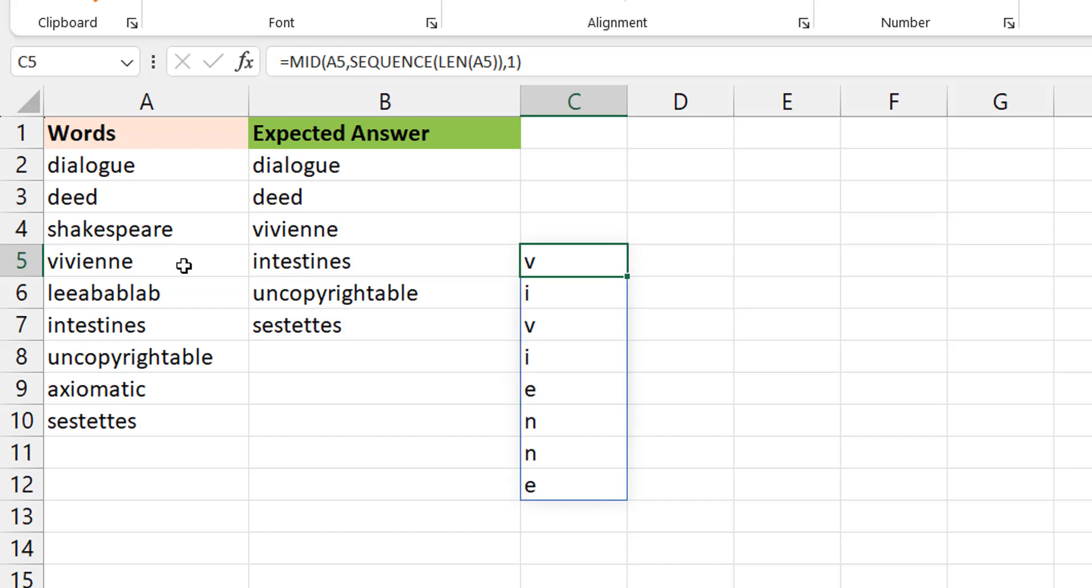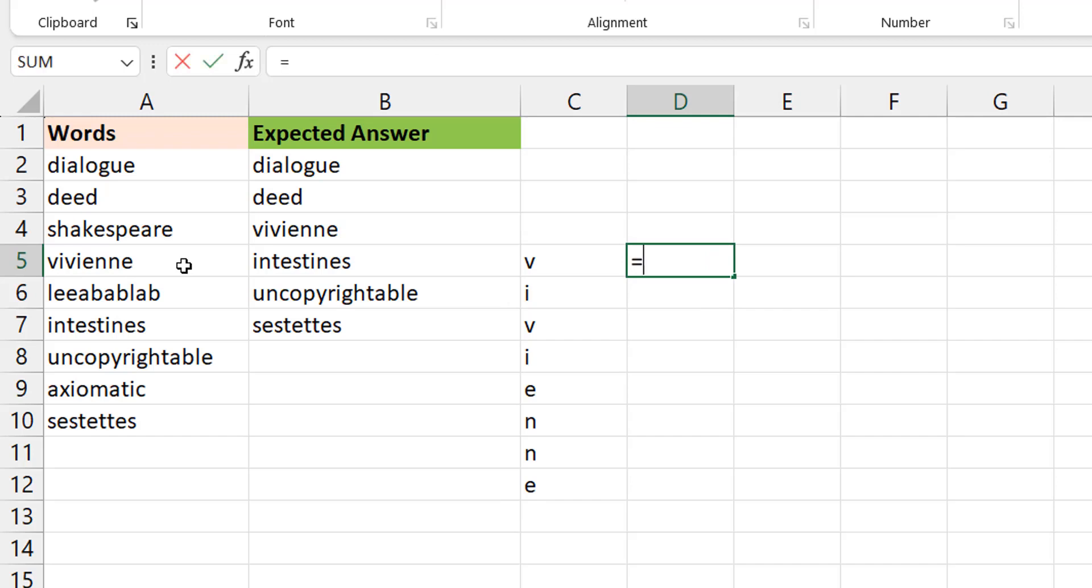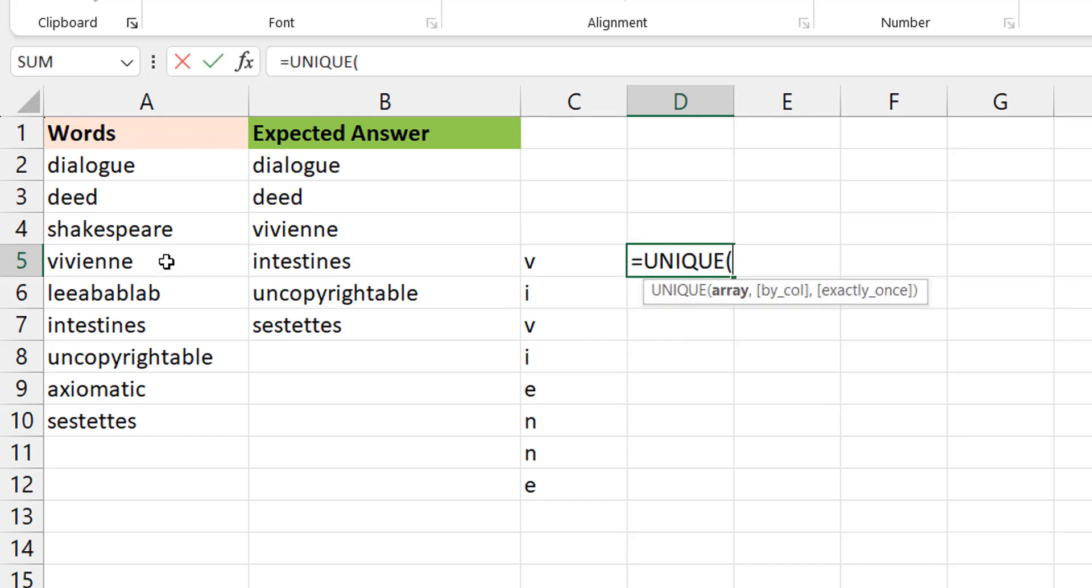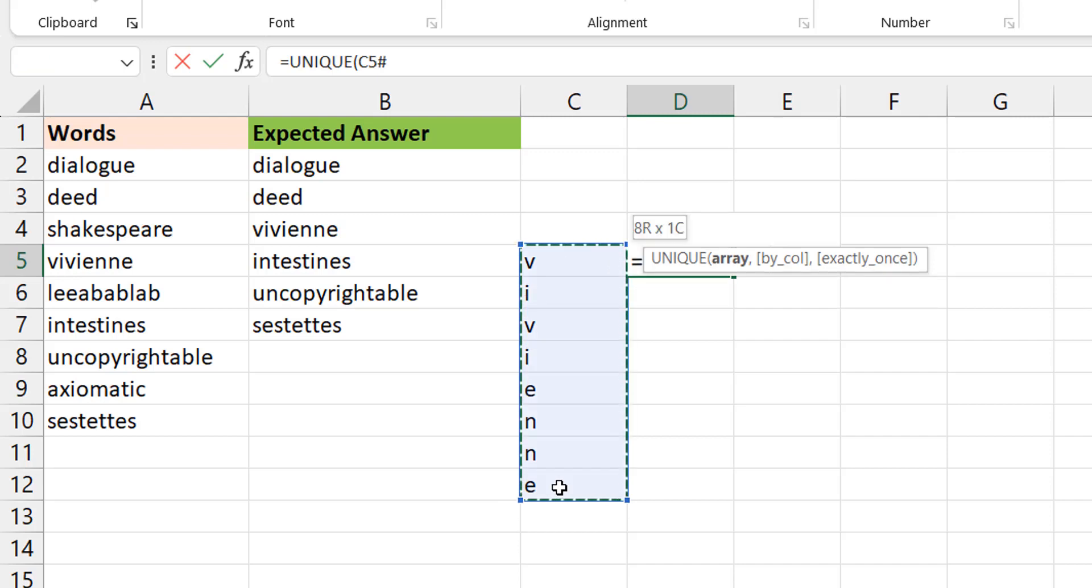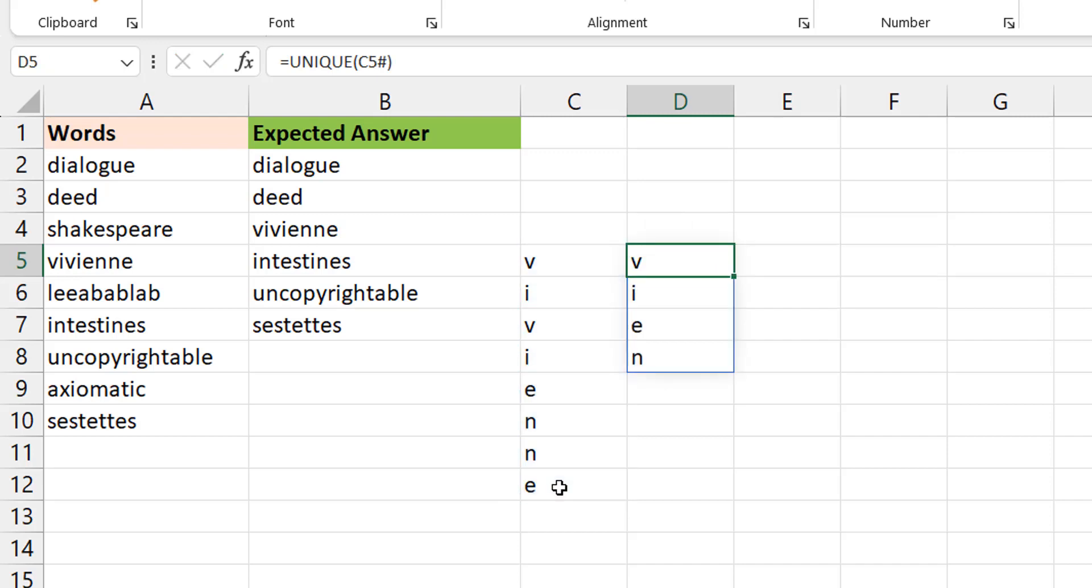Now that I have all the characters or the letters, I now want to know what the unique letters are. So I do unique. Now these are the unique letters.